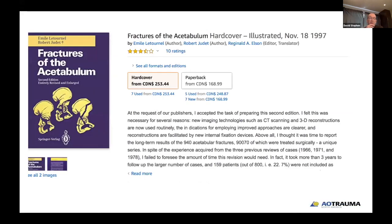I would encourage you to concentrate on these subtypes. The real key to all these injuries is through the Letournel textbook. I'll stop sharing and hand this over to Dr. Mayo. Thank you for your attention.